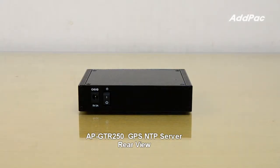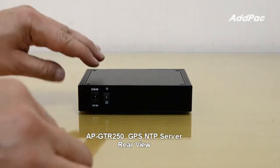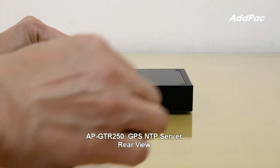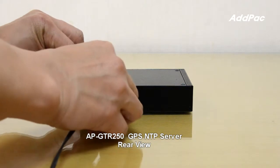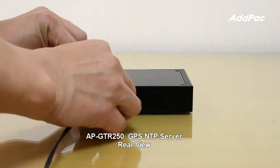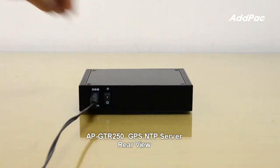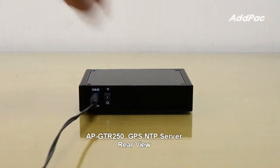First, connect the antenna to the antenna connector on APG-TR250 and connect the power cable to DC power.